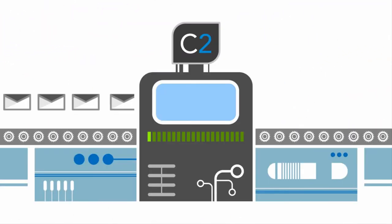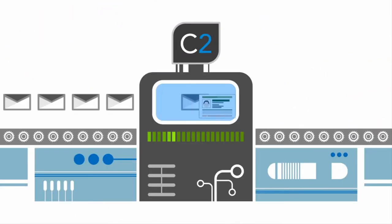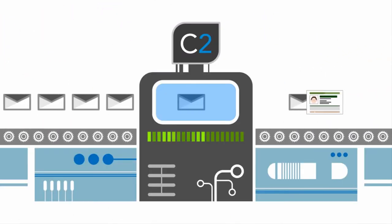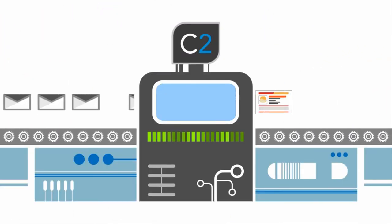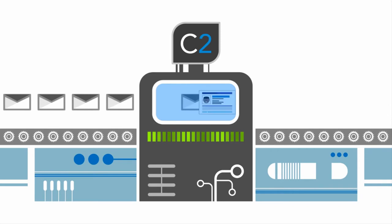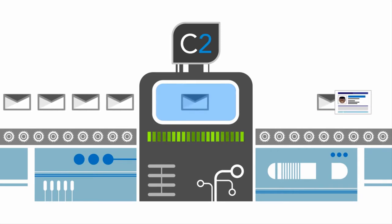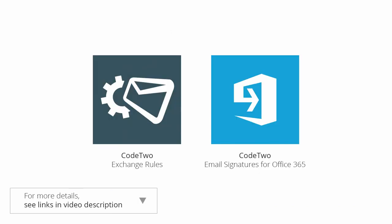Now to insert the correct photo into each of the thousands of emails traveling through your servers every minute, you need to use a specialized email signature management application. CodeTwo Exchange Rules and CodeTwo Email Signatures for Office 365 are perfect for the job.